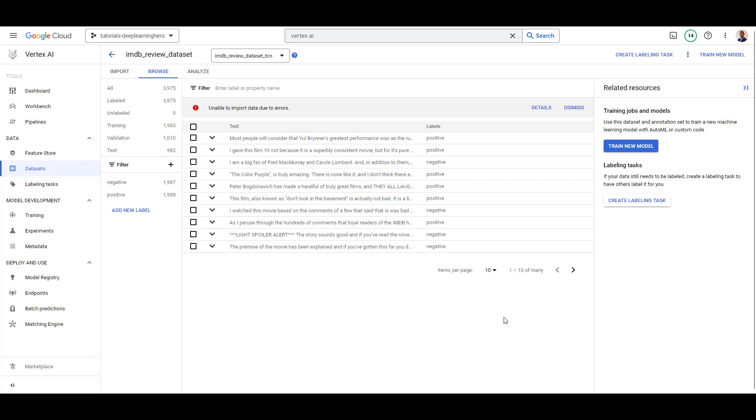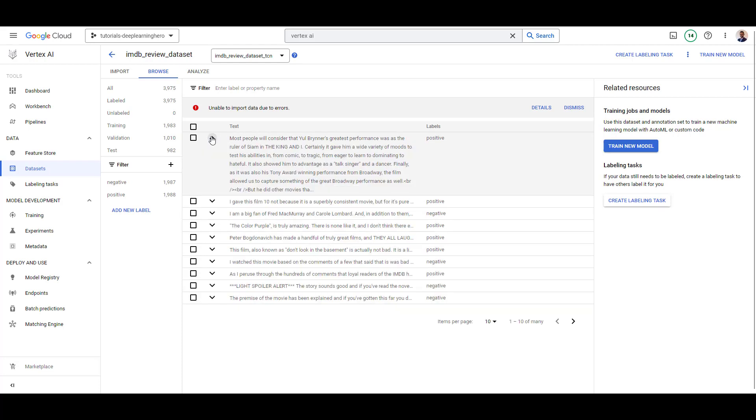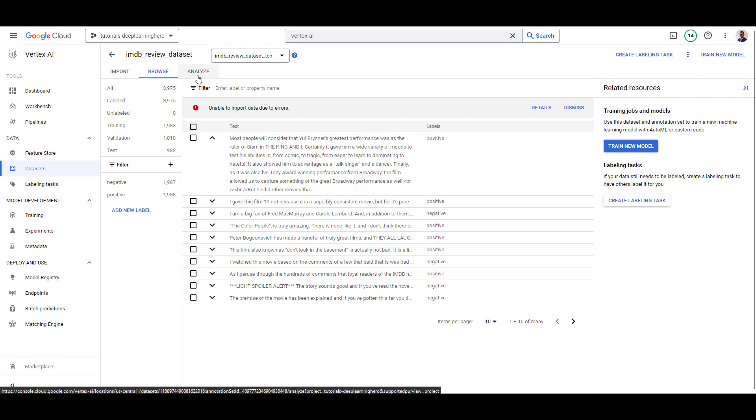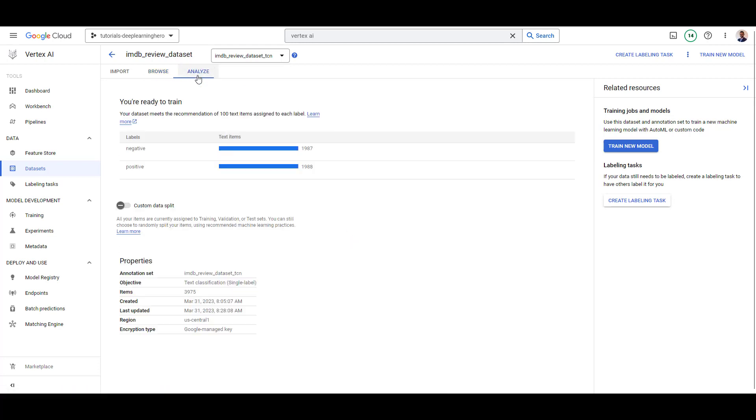Let's explore some of the data that's available to us. For example, you can expand this text and see the actual text in a data sample. Or you can go to the Analyze tab and see some metadata, such as the region, the created time, the last updated time, and other information.